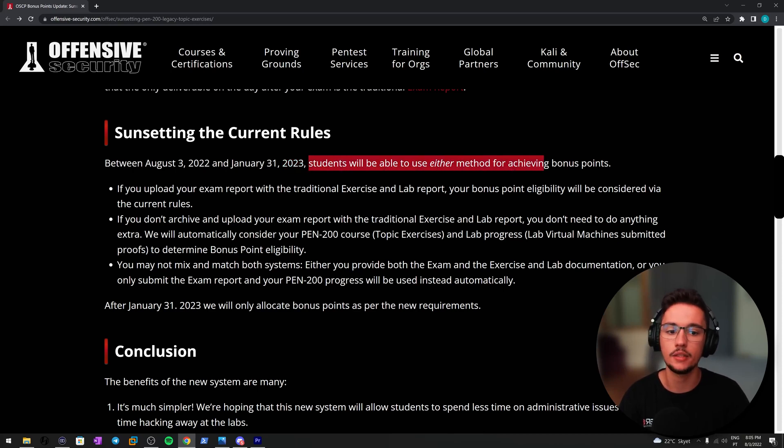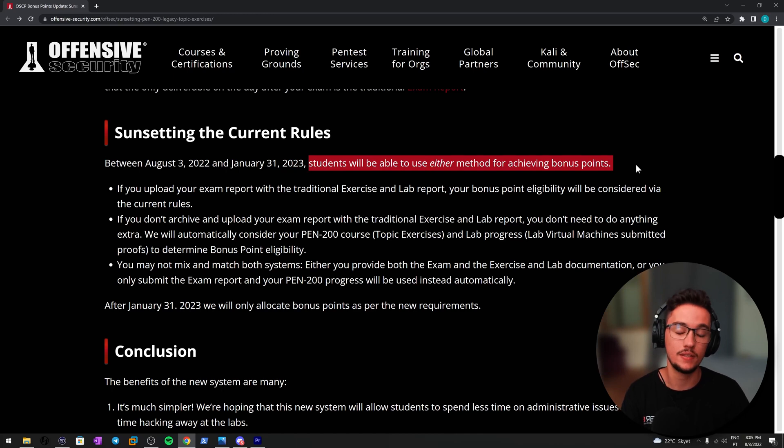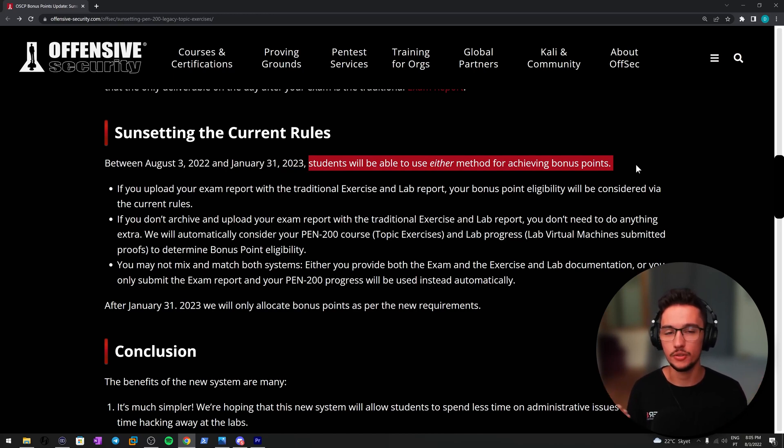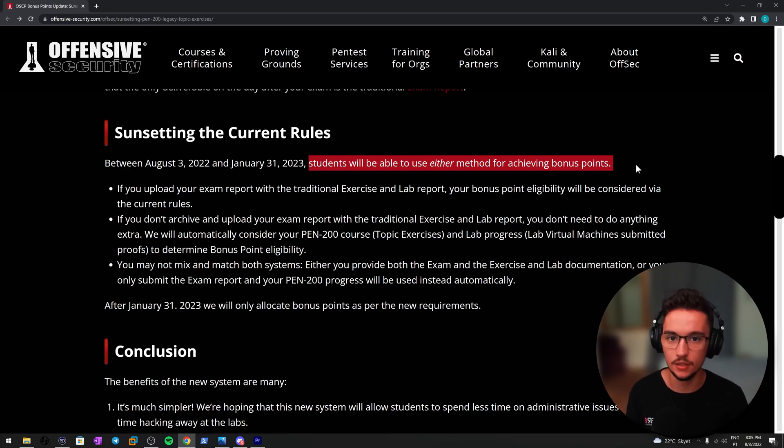Between August 3rd, 2022, so today, and January 31st, 2023, so six months from now, students will be able to use either method for achieving bonus points. This is great. I just published my lab report templates like two weeks ago, I think.